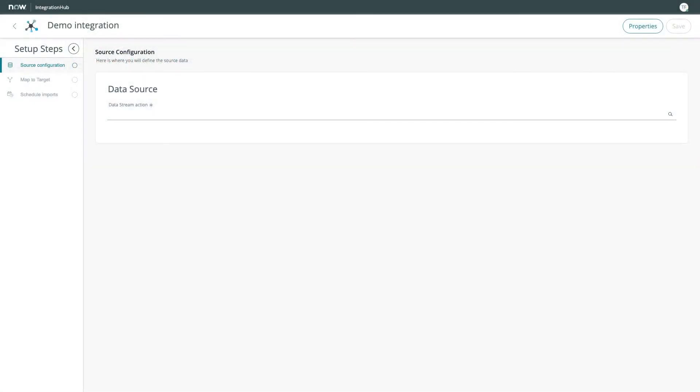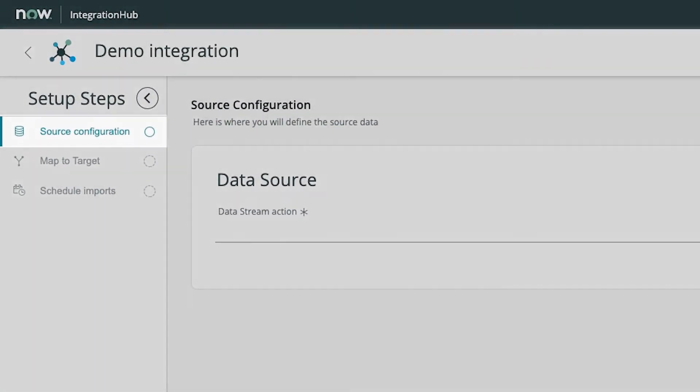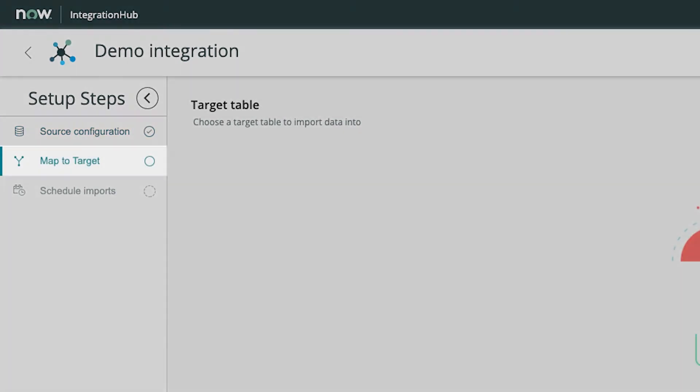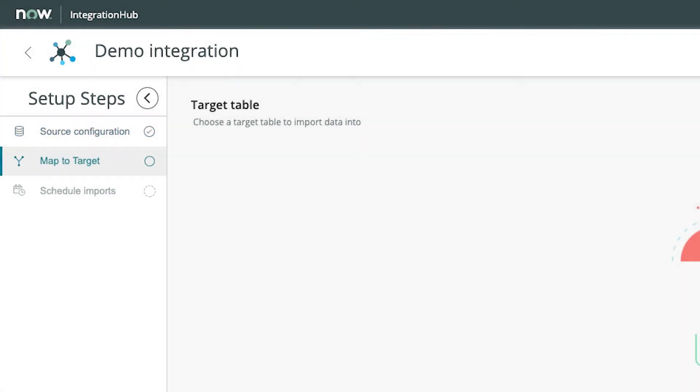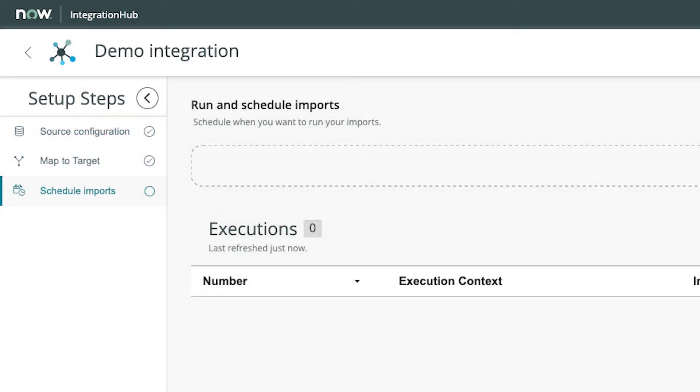This new mechanism is built around three steps. You configure a data source, map the data to a target table, then schedule your import job.